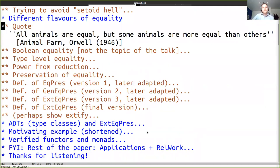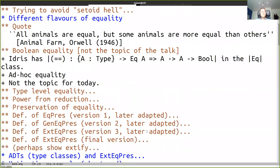To quote: 'All animals are equal, some animals are more equal than others.' This is true for all these different programming languages - there are different ways of talking about equality and different strengths. There is the typical Boolean equality, which is not the topic of the talk, but just to give a bit more of the Idris syntax: Idris, like Haskell, has an equality operator with two equal signs, parameterized over a type in the EQ class, with type A to A to Bool. The classes are called interfaces in Idris.